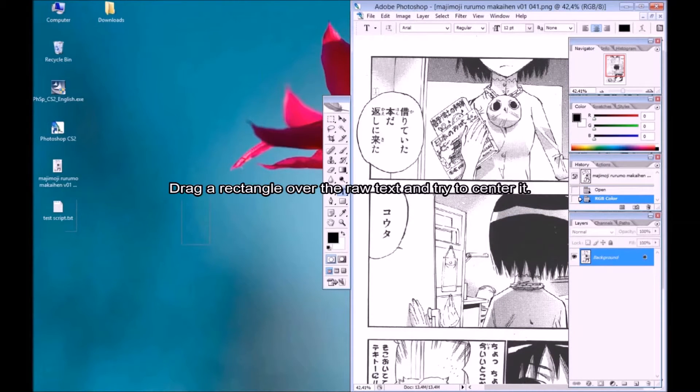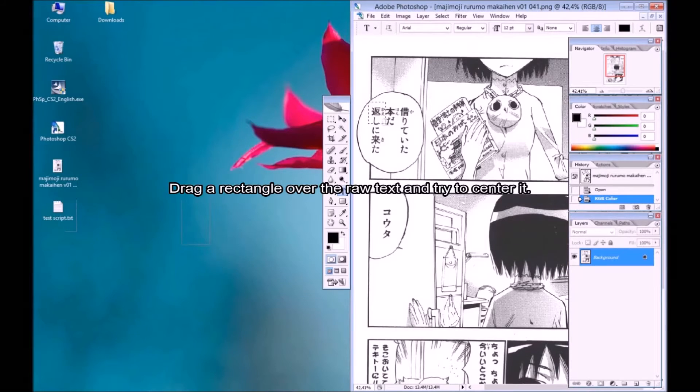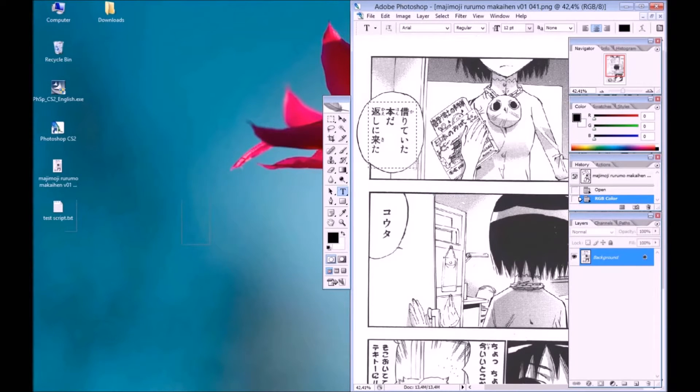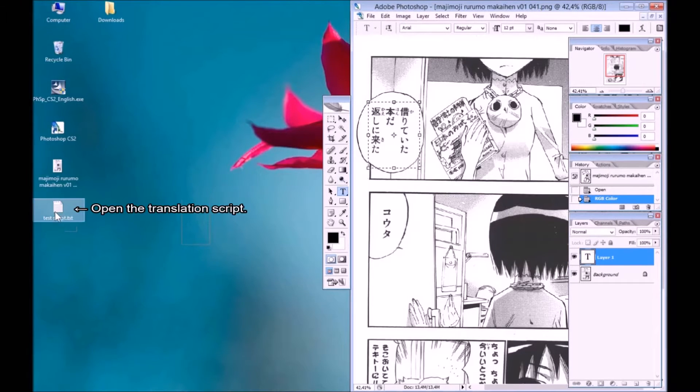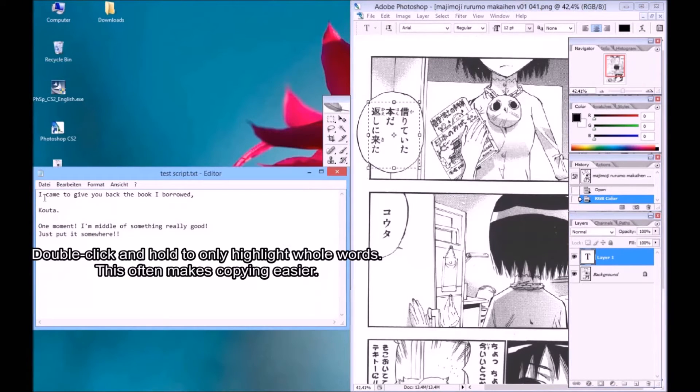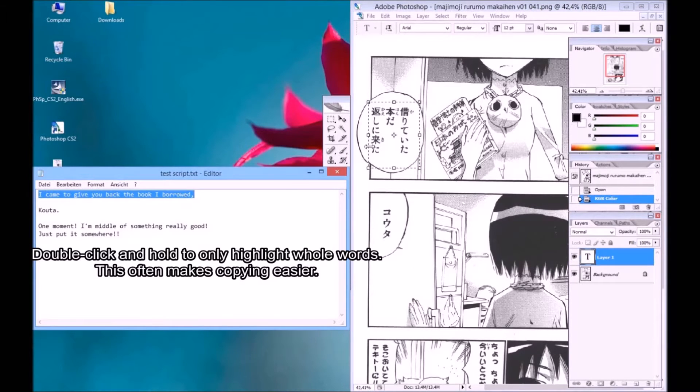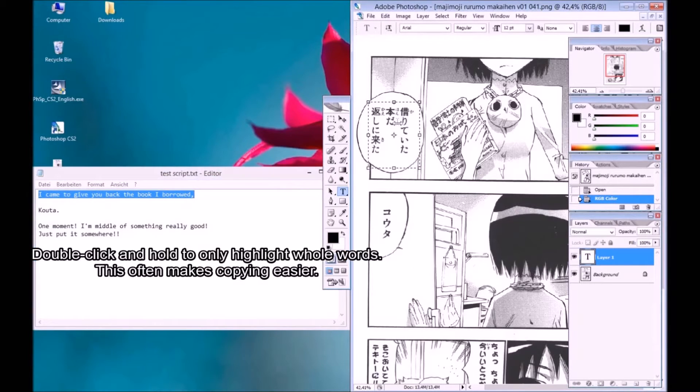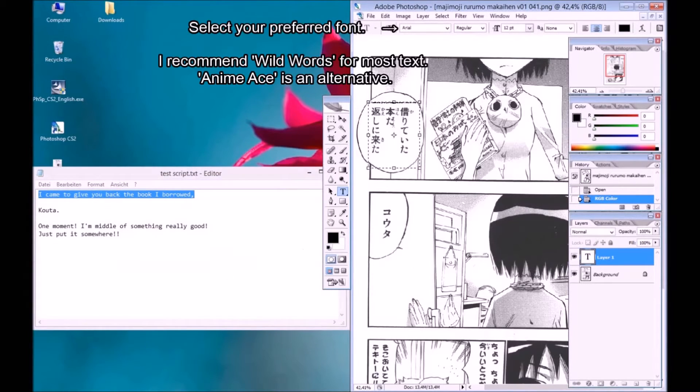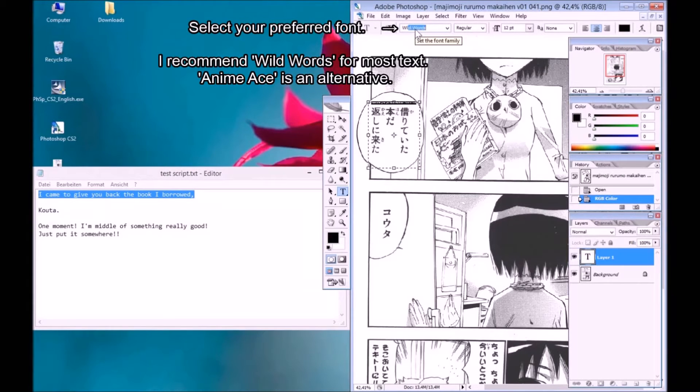Drag a rectangle over the raw text and try to center it. Open the translation script. Double click and hold to only highlight whole words. This often makes copying easier. Select your preferred font. I recommend Wild Words for most text. Anime Ace is an alternative.